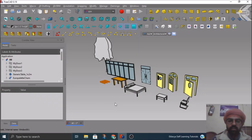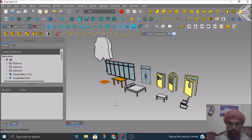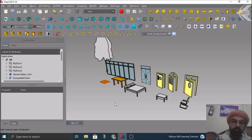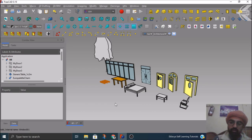Hello everyone, greetings from media. This is Nirbhai Chauhan from Eklavya self-learning tutorials. Today's tutorial is a continuation of tutorial number 005, where we learned how to copy custom built BIM objects. This is part B of that tutorial. Here we'll discuss how you can import your already made BIM objects and arrange them in a library so you can utilize them again and again.